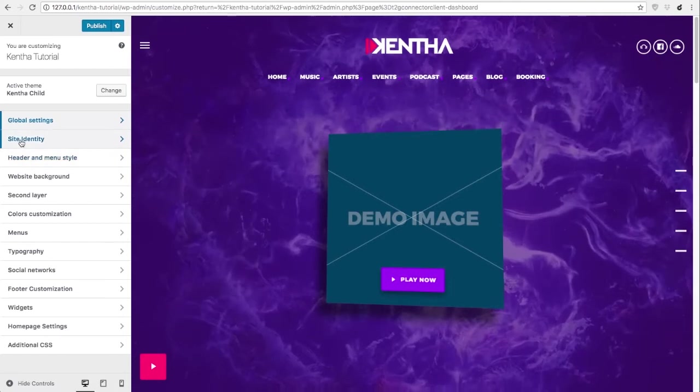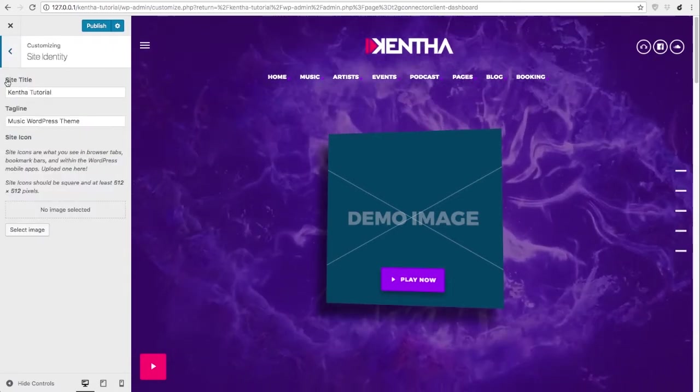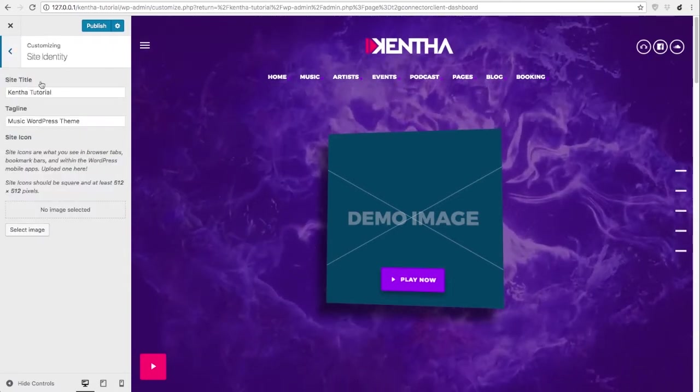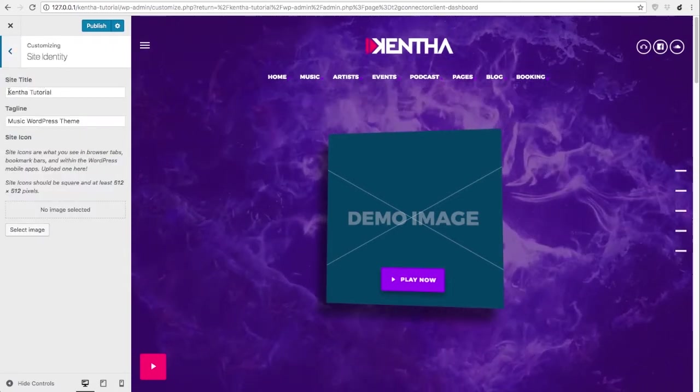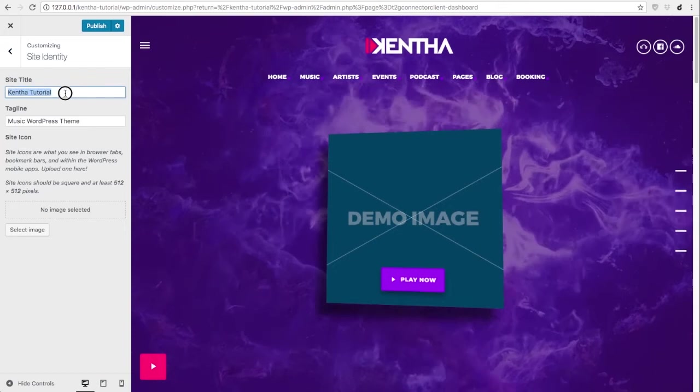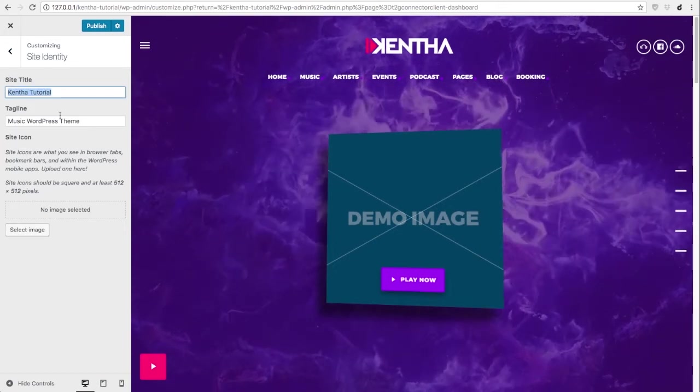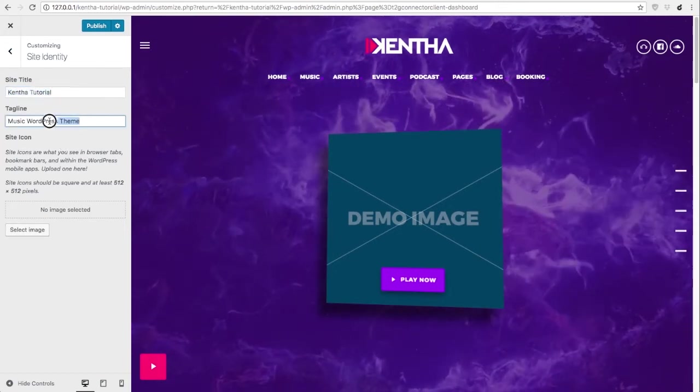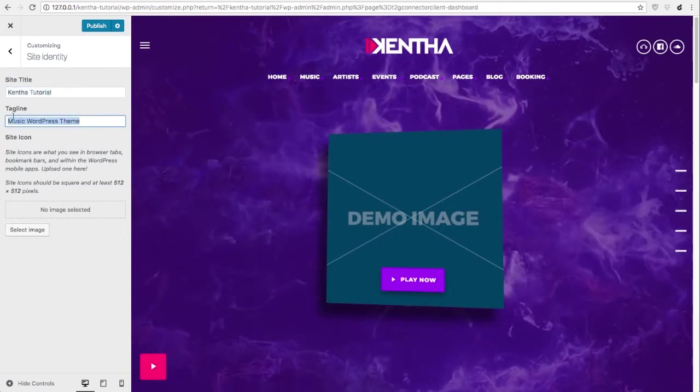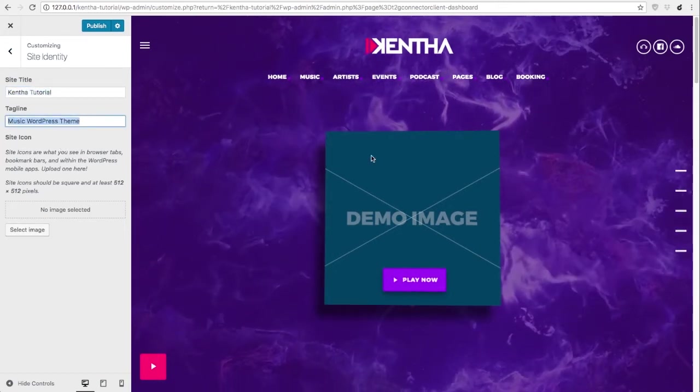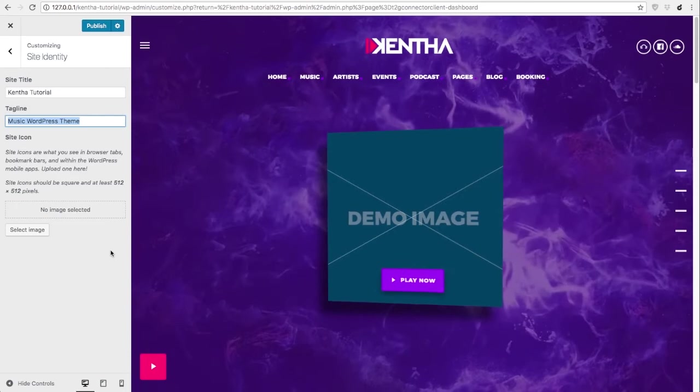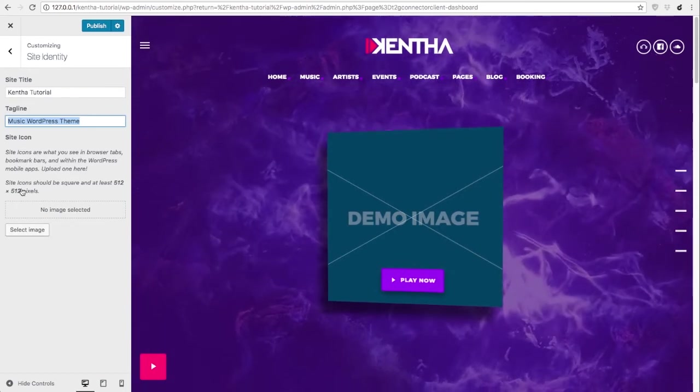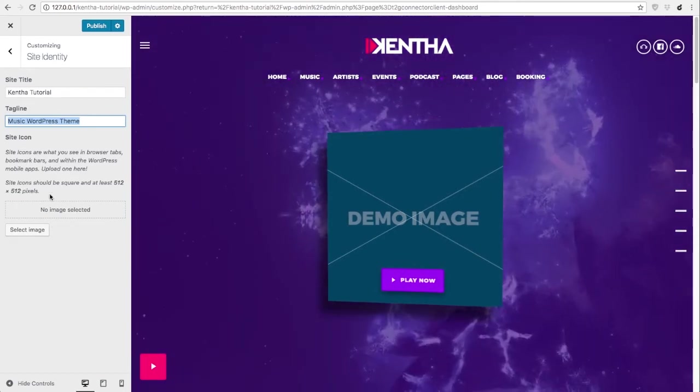Then we have site identity and these are the normal settings that you can use as website title, tagline which actually is not displayed anywhere in this theme, and site icon.